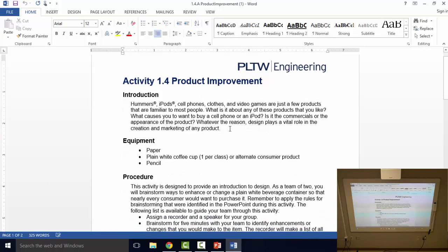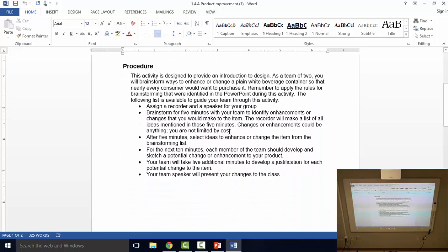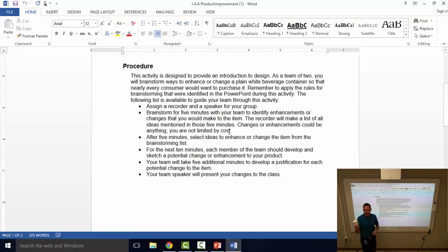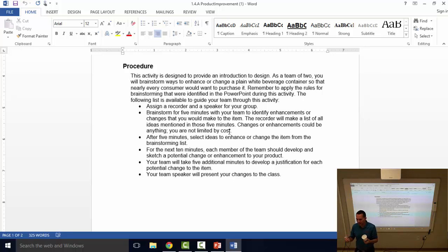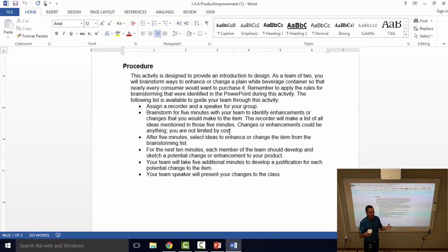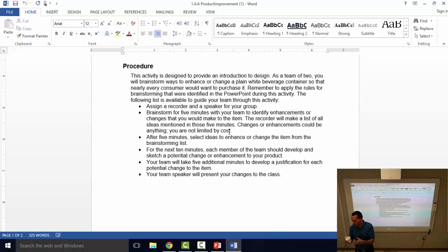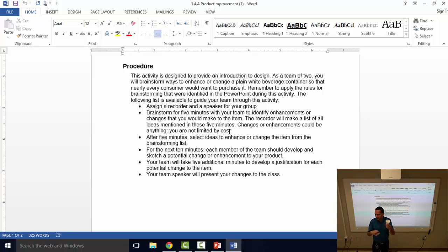The process is called product improvement. The idea is you're going to take a product that already exists. So in this case, we have a coffee cup or a drink container. And as a team, I want you to brainstorm ideas on ways to improve on this container. Does it work in its current state? Yeah, I mean it would hold coffee. Because it's foam, it would probably keep it warm for a little while. But could we improve on this? Could we make this a better product so that everybody would want to buy my coffee cup? I think so.